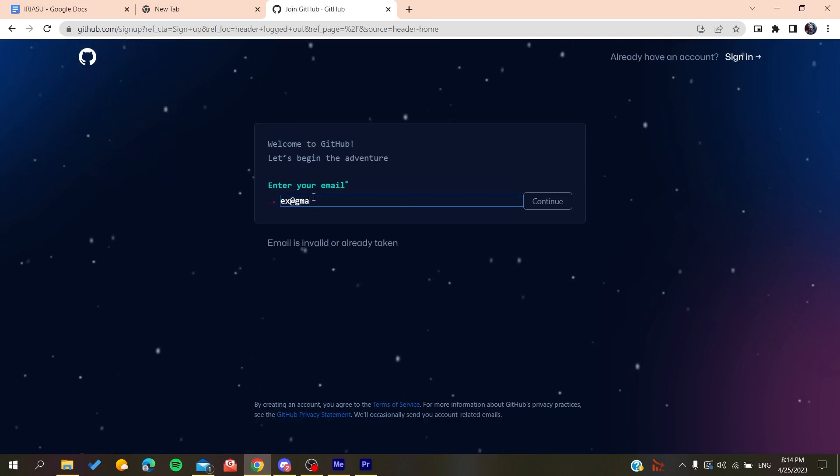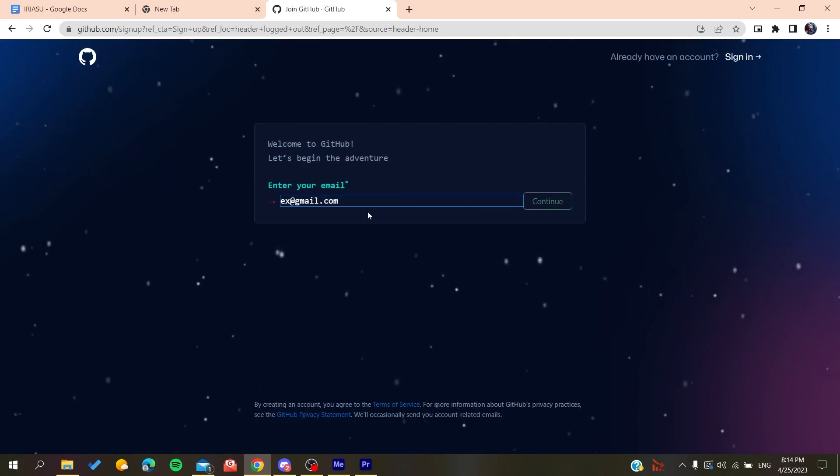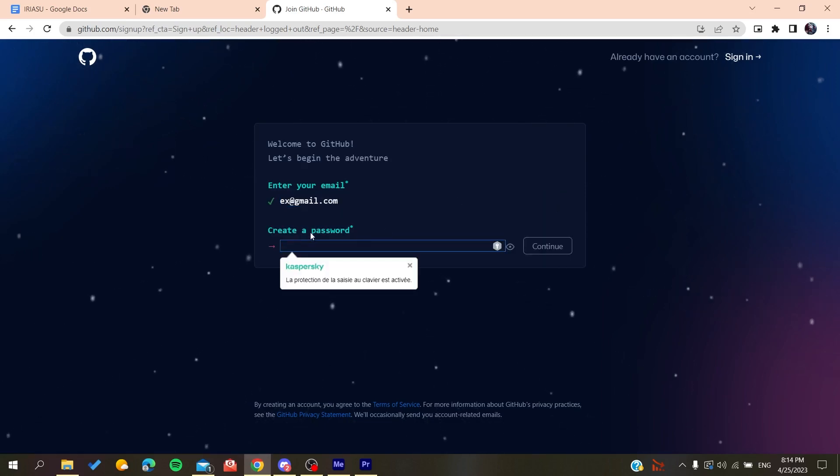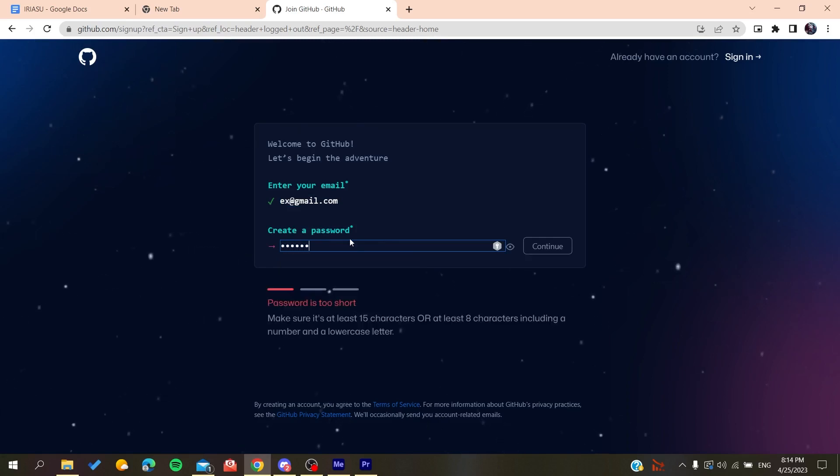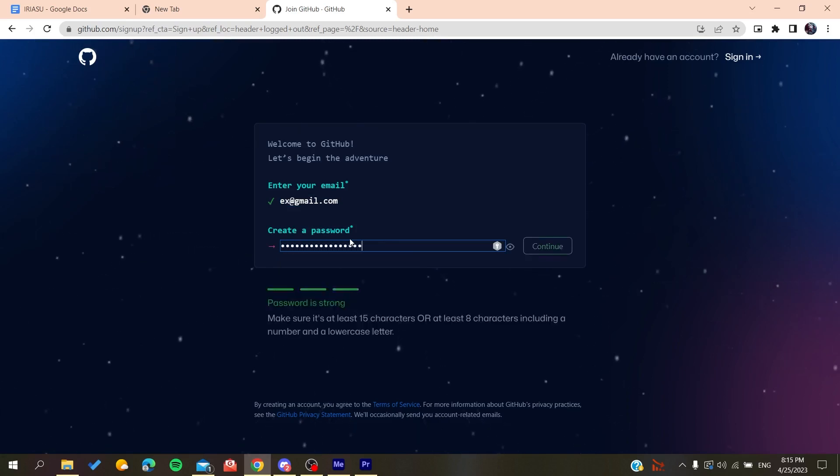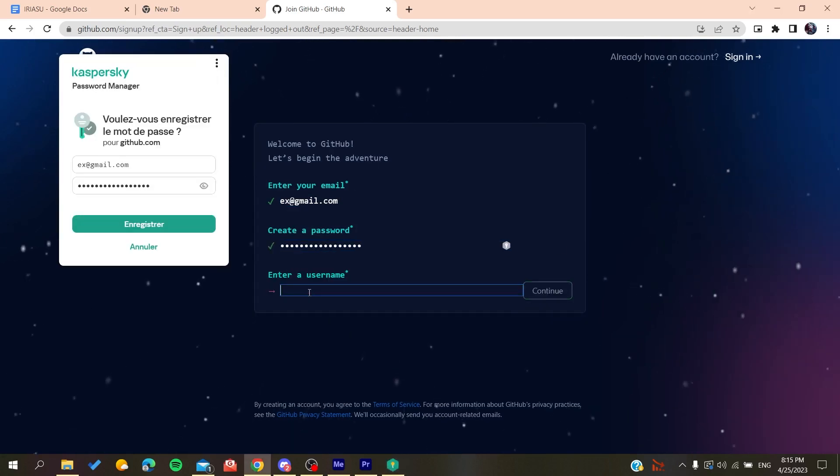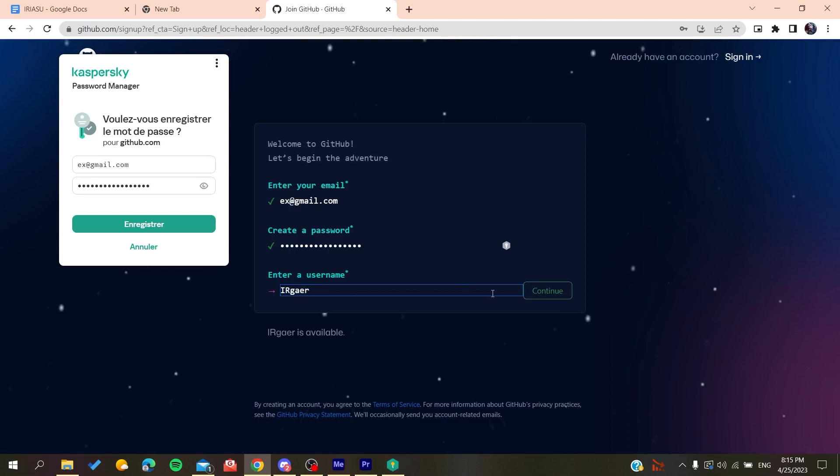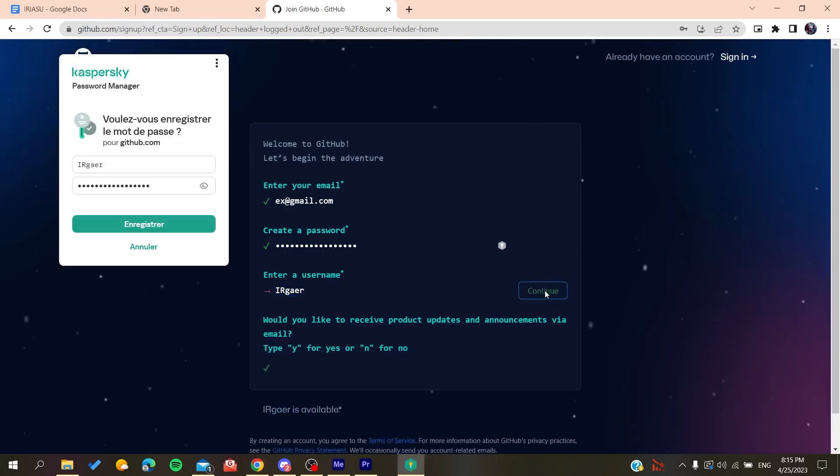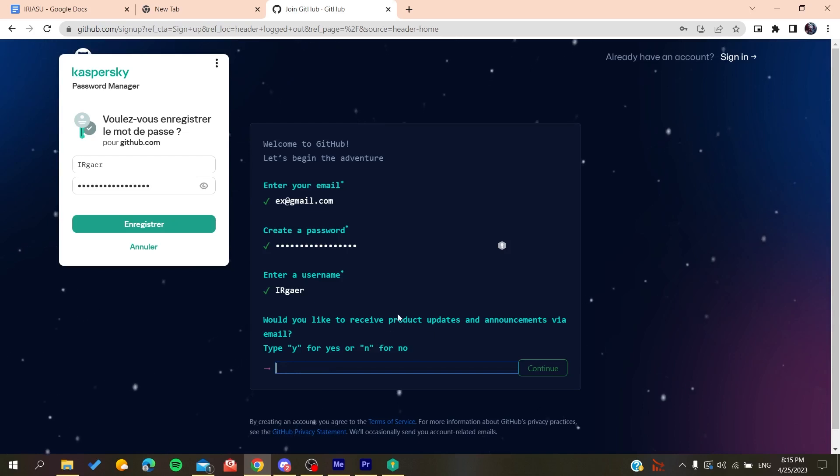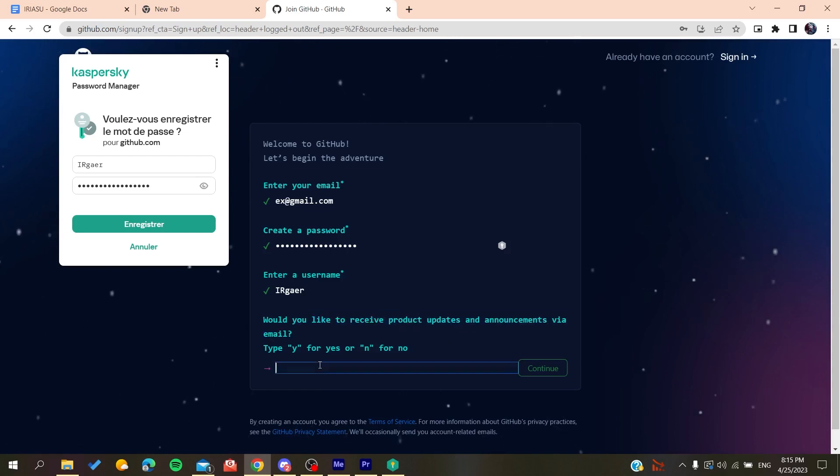Then gmail.com or any other email that you are using, you click on Continue. You create a password, something like that, click on Continue, and then you will add a username. For example, whatever the username was. Now you will need to type yes or no if you want to receive emails and announcements.